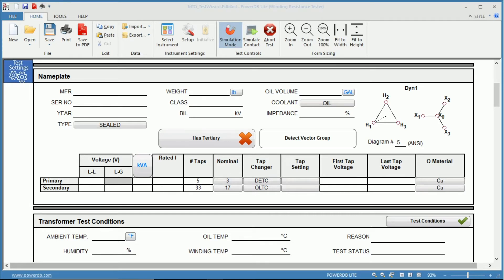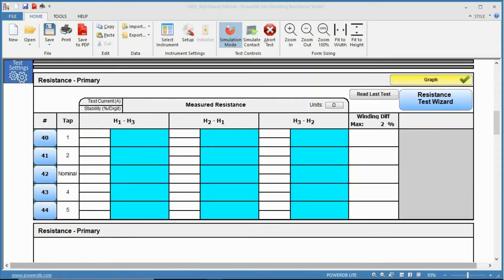The primary has a wye with a neutral secondary. On the primary, we have a de-energized tap changer with five taps, and on the secondary, an on-load tap changer with 33 taps. If we scroll down, we find ourselves in the test section. You can see Resistance Primary with the primary tests to be performed.